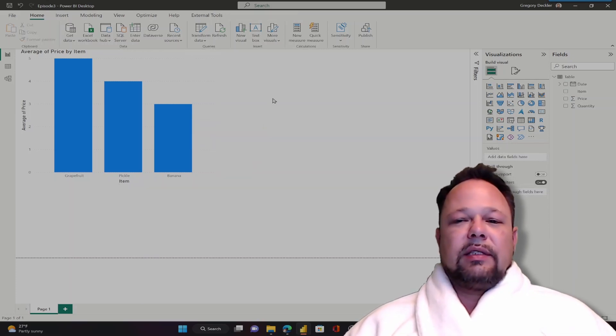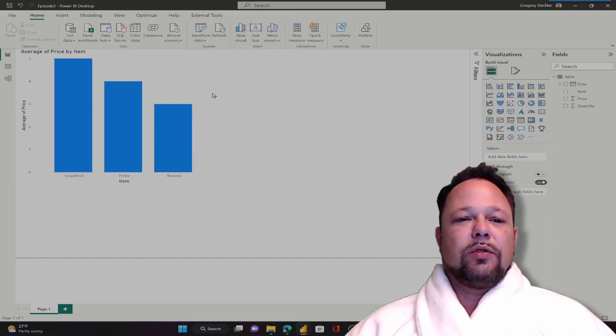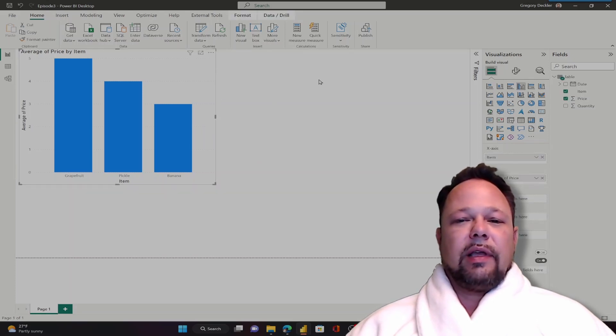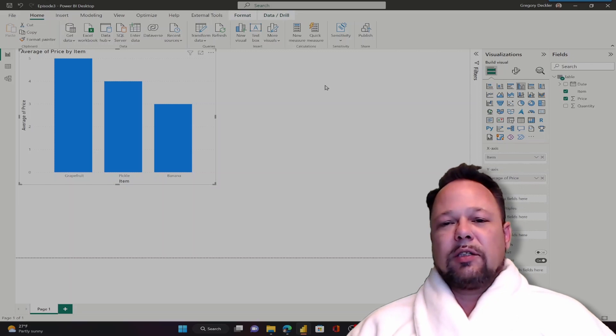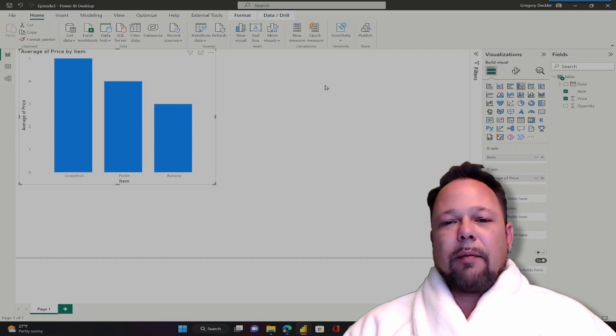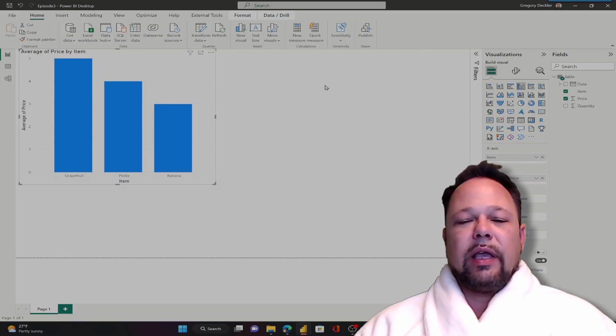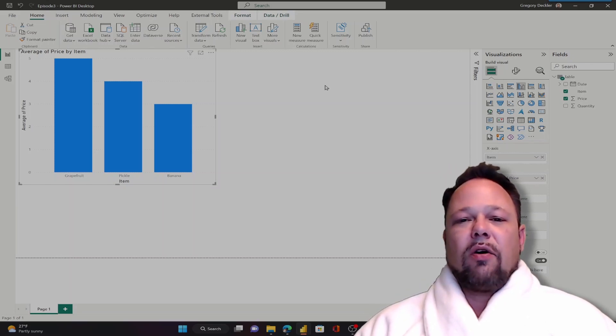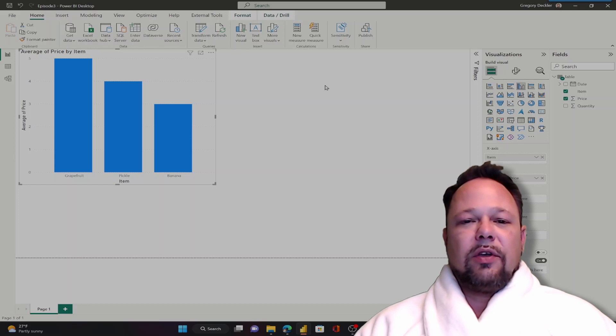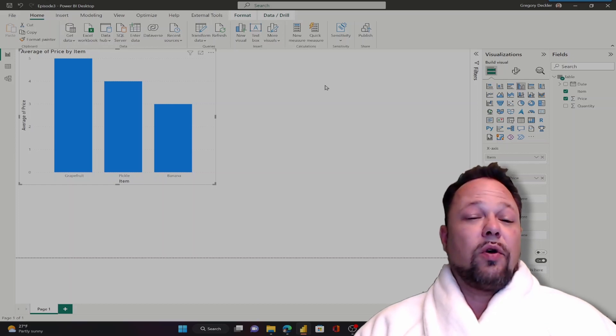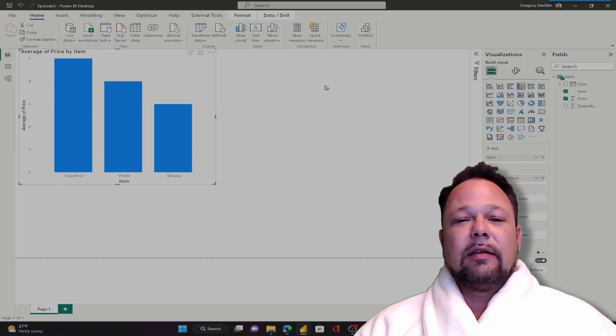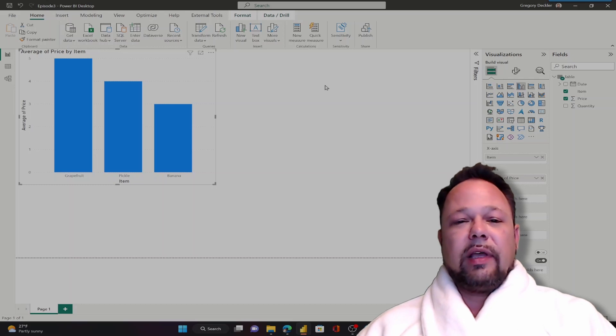So that's how easy it is to create visuals in Power BI. Not very difficult and we'll be exploring this in a lot more depth in later videos. But that is all for this episode and next episode we'll actually start writing DAX. Stay tuned and hope to see you next time.